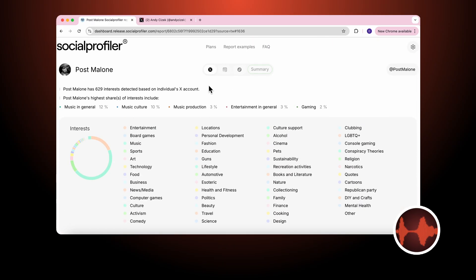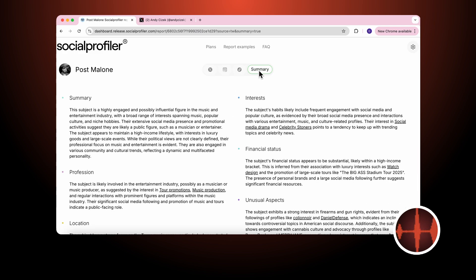Now that we've done the three individual analyses for X, Instagram, and TikTok for Post Malone. We can now go to the summary, which includes information across all platforms.